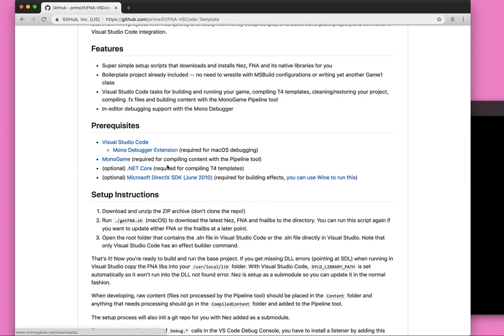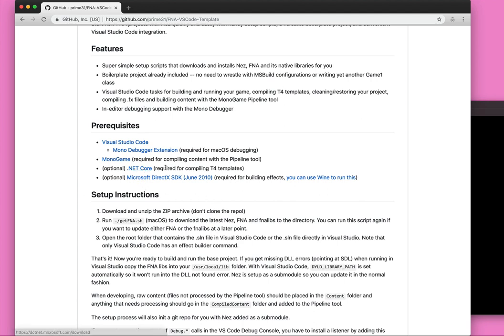So you need Monogame, which is required for compiling content with the Pipeline tool and also just for doing the initial build. Optionally, you want to have .NET Core installed, which is used for compiling T4 templates.